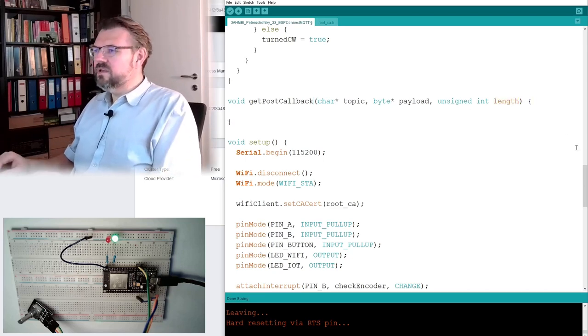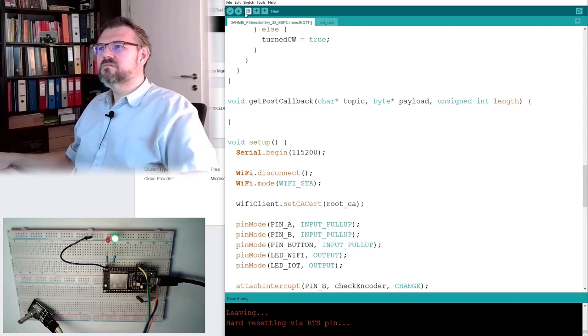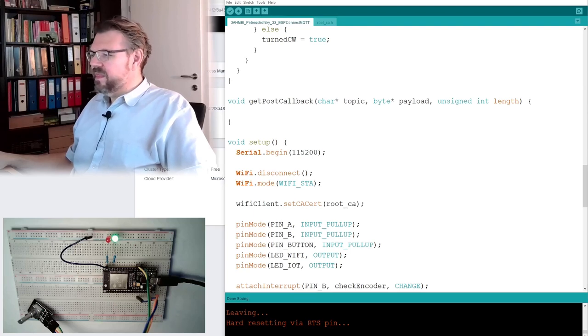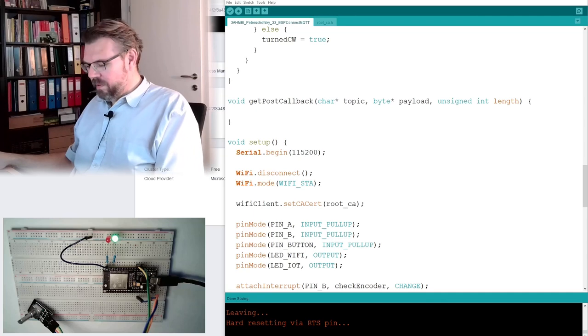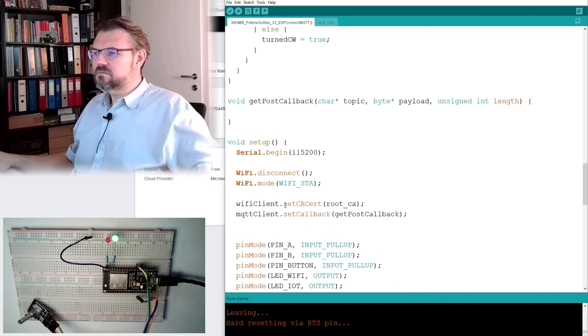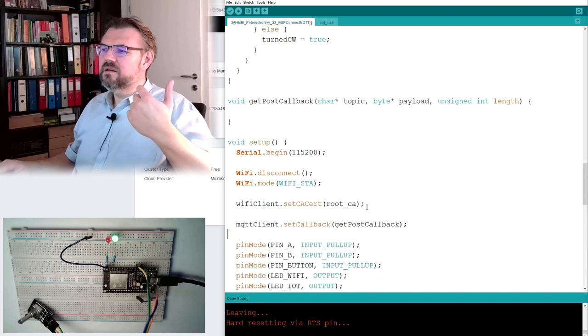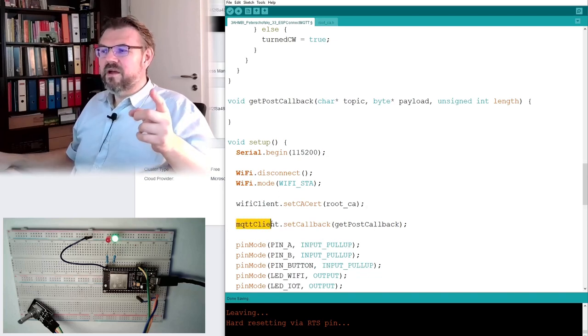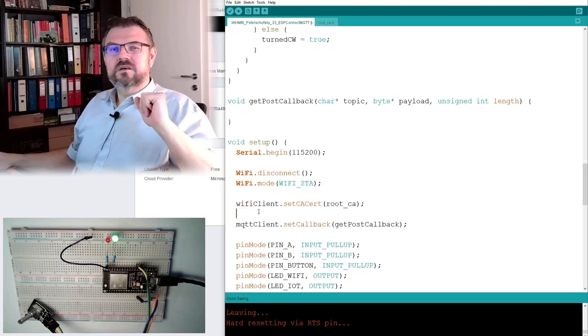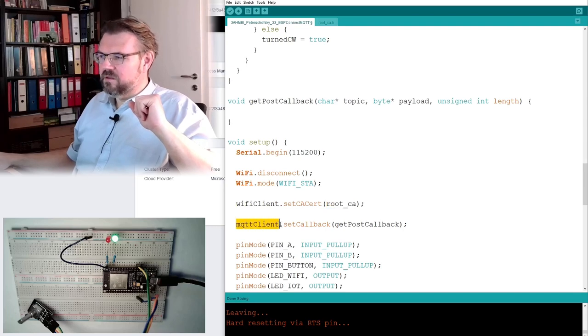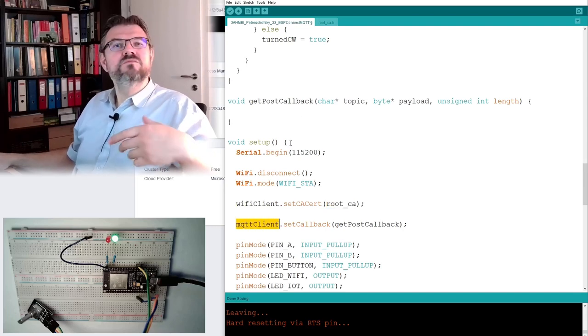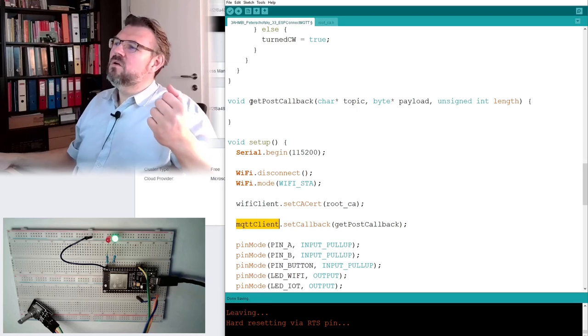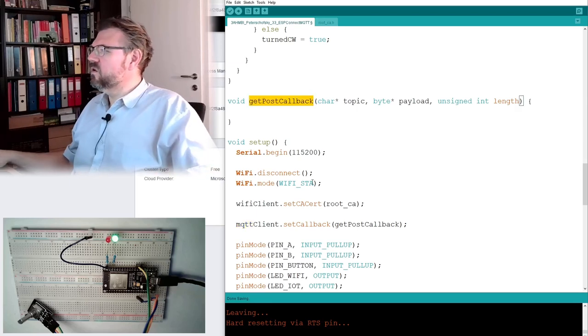Right? So this, right now, we're doing nothing in here. Yeah? We're doing nothing in here. We just save. However, we say that our MQTT client has this callback function. So I'm telling now the MQTT client. I've told the MQTT client, where I defined it, that it should use this.